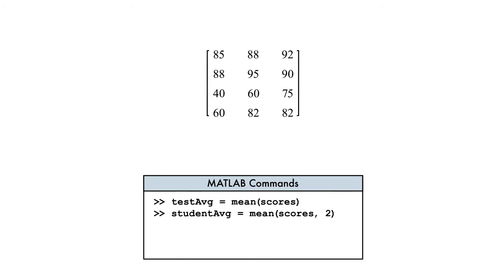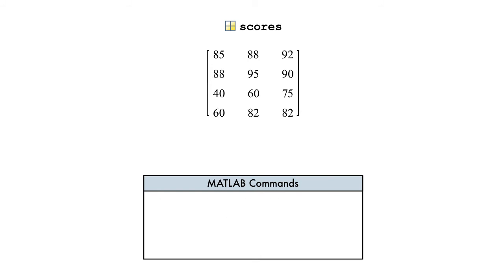Our last goal is to calculate the average test score for the entire course, so we want to use the mean function on our matrix to get a single value as the result. We could do this by invoking the mean function twice, but this will not work for all statistical functions.